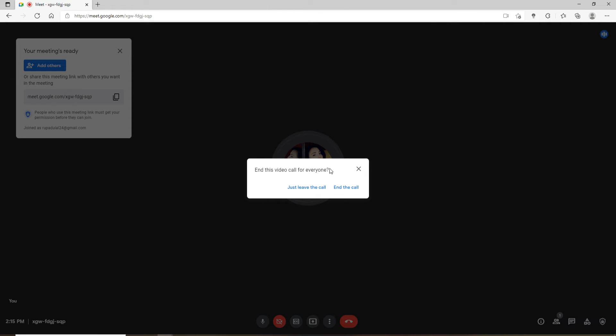Once you click on that, you'll be able to see a pop-up asking you if you'd like to leave the call or end the call. If you end the call, then all the participants who are joining in on your meeting will be removed from the particular meeting.